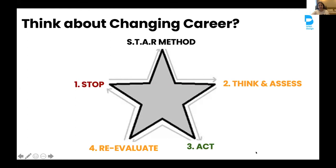The last letter is R — Reevaluate. Ask yourself again: is this really the path that I want? How do I get better each day? And what else can I improve? Now we've finished covering how to become a UX researcher.